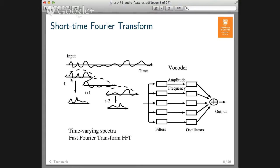Given that music changes over time, we are interested not only in which frequencies are present but also when they take place and when they change. The idea of the short-time Fourier transform is that you cut your signal into small chunks — for audio, typically 10 to 20 milliseconds — and for each short segment you compute the spectrum. This represents your audio as a sequence of time-varying spectra, and you use the fast Fourier transform to do that implementation. Sometimes you also overlap those segments.